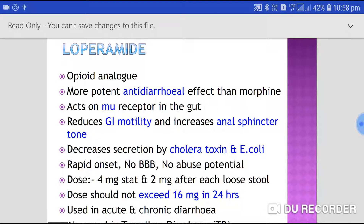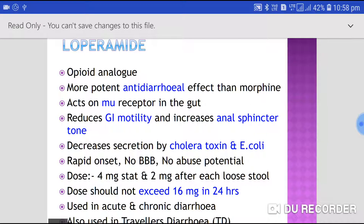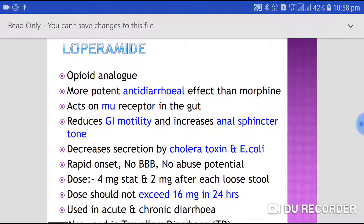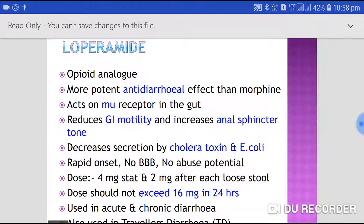Loperamide acts on the mu receptors present in the gut. By acting on these mu receptors, it reduces GI motility and increases the anal sphincter tone, which is how it exerts its anti-diarrheal effect.